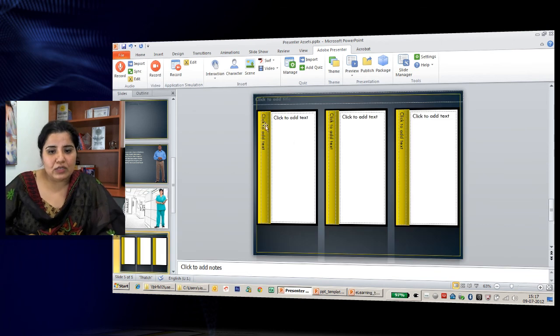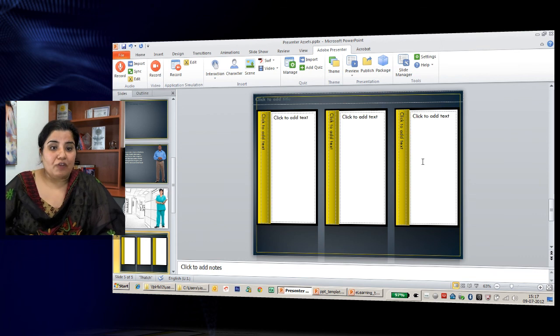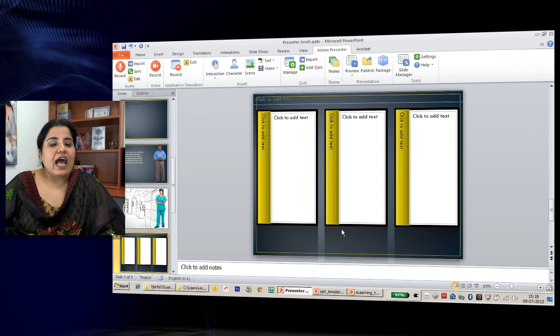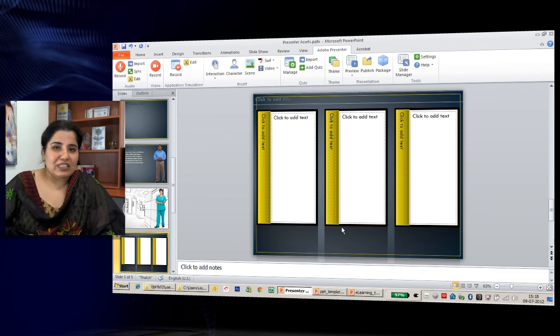It will take the color scheme of the theme that you have selected for your course and add the particular template with the same color scheme. There is a lot of interesting stuff coming your way, so keep waiting and watching.